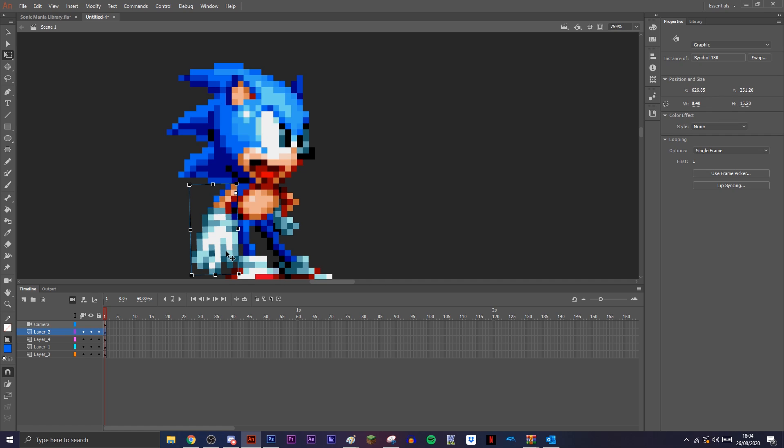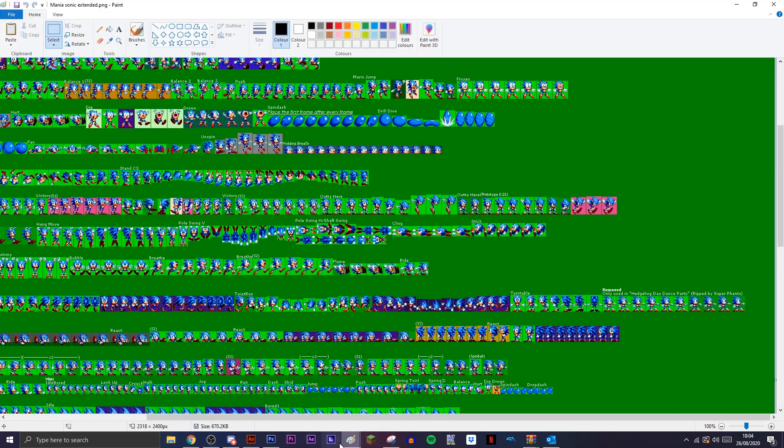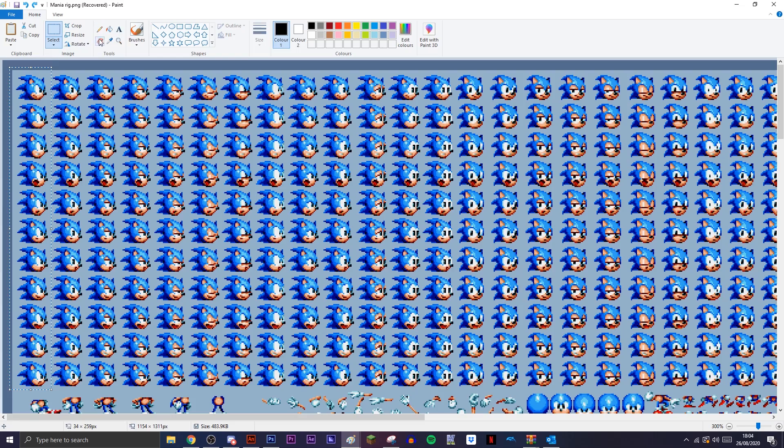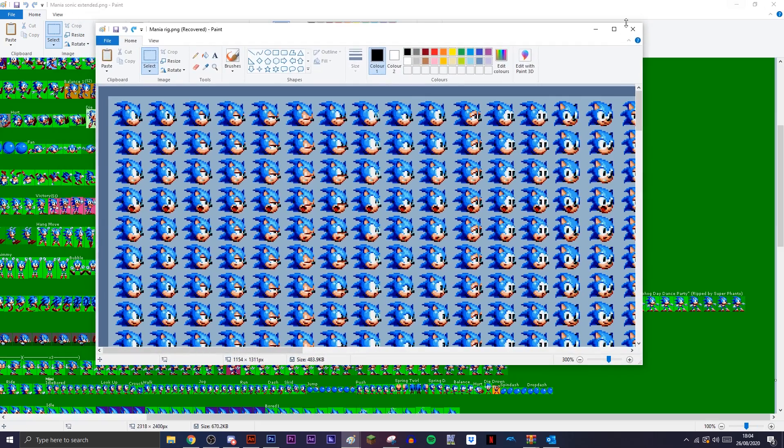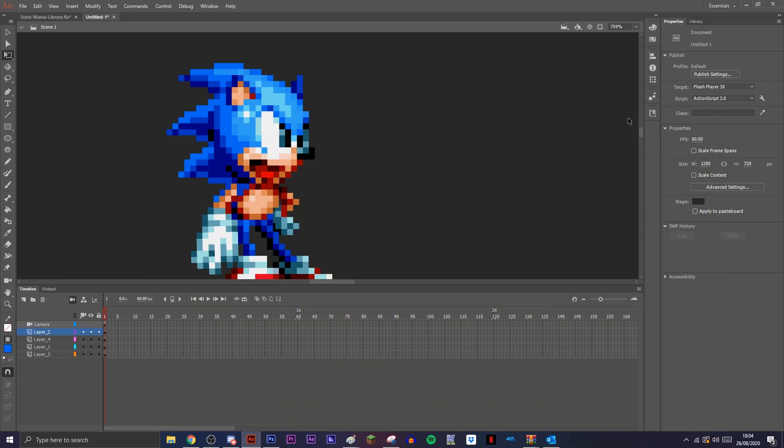So I want to thank you all for watching. I'll be leaving a link to this file that I've used here, as well as the sprite sheet that I used. Not this one—this one. So I'll be leaving a link to both of these in the description so you can download the file, download the sprite sheet, and give it a go yourself. So yeah, that's pretty much it, guys. Thanks for watching. I'll see you all next time.